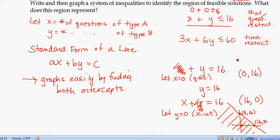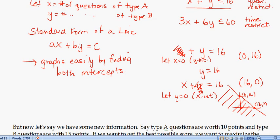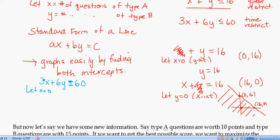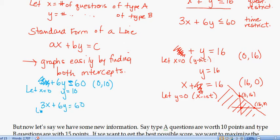Now let's graph 3X + 6Y ≤ 60. First, look at the line 3X + 6Y = 60. To find the Y-intercept, let X = 0: 6Y = 60, so Y = 10, giving point (0, 10). To find the X-intercept, let Y = 0: 3X = 60, so dividing both sides by 3 gives X = 20.